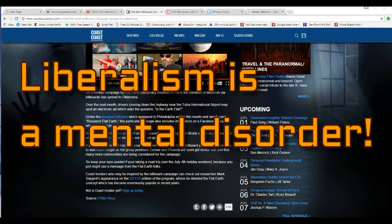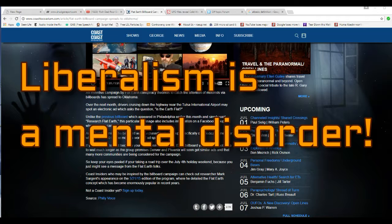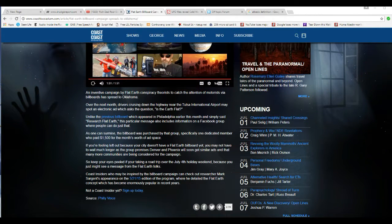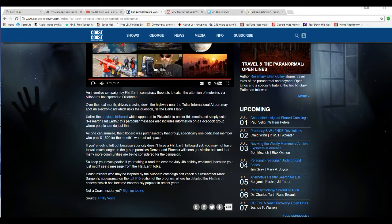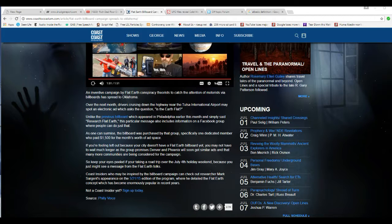Well, no, it isn't. Except that it's flattened a little bit at the poles. Unlike the previous billboard, which appeared in Philadelphia earlier this month and simply said, Research Flat Earth, this particular message also includes information from a Facebook group where people can do just that. As one can surmise, the billboard was purchased by that group, specifically one dedicated member who paid $1,500 for months' worth of ad space.